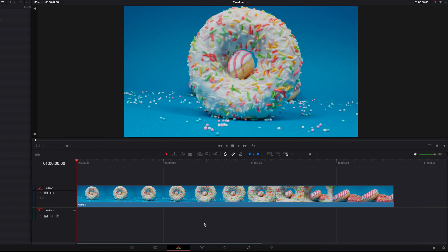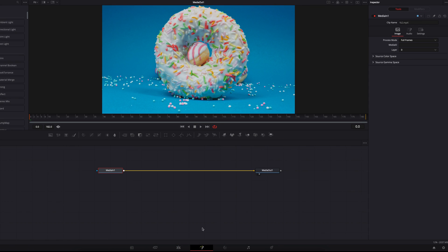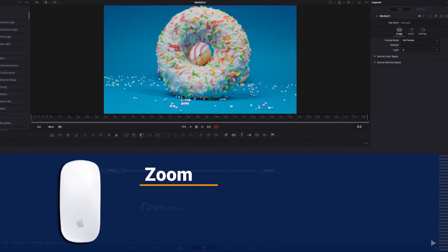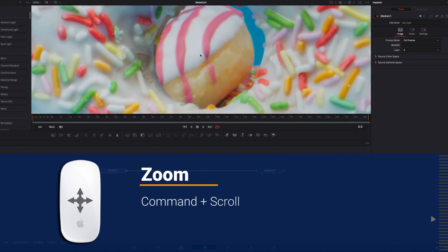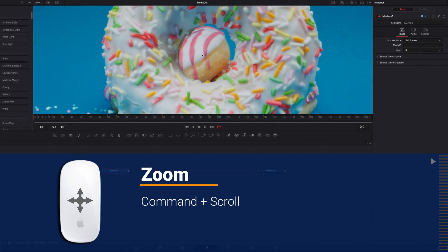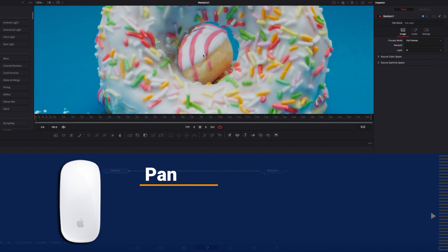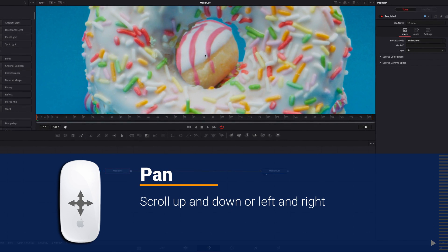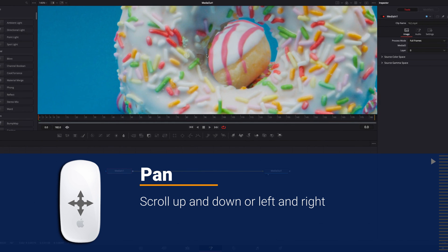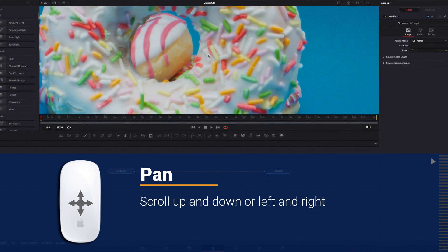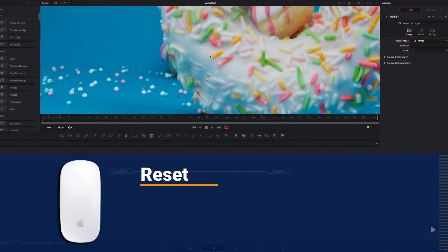And if we take this to the Fusion page, to zoom in and out of the viewer, we just need to hold down the Command key and then scroll in any direction on the mouse. Now to pan around the viewer, we simply need to scroll up and down or left and right on the mouse, depending on which direction you want to pan.